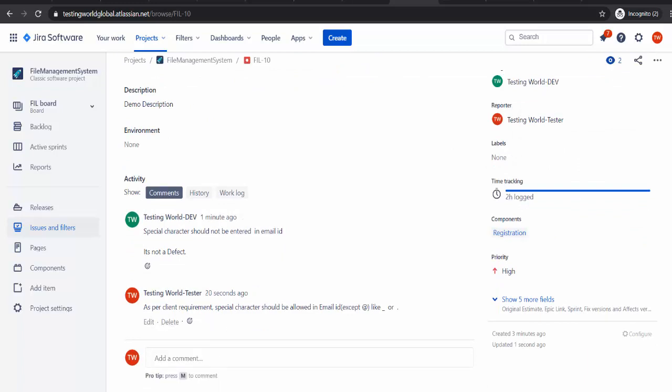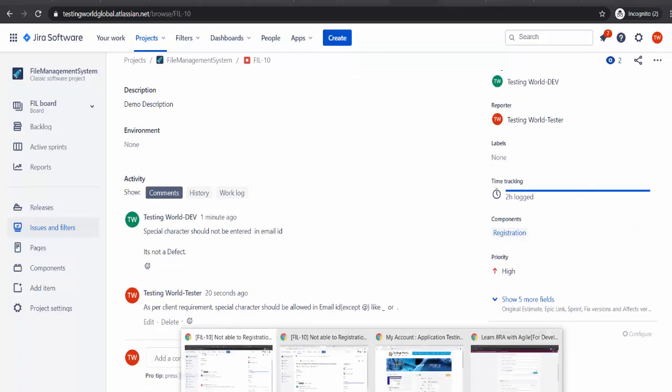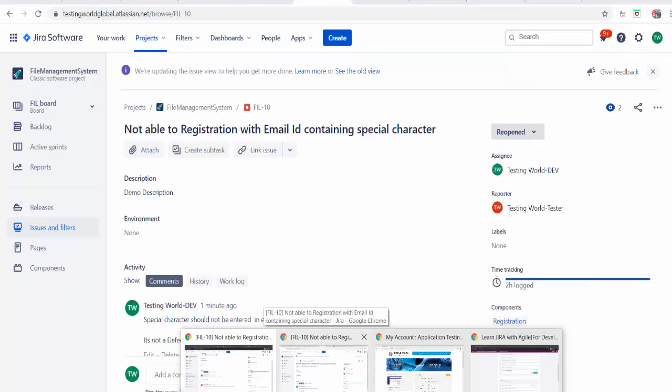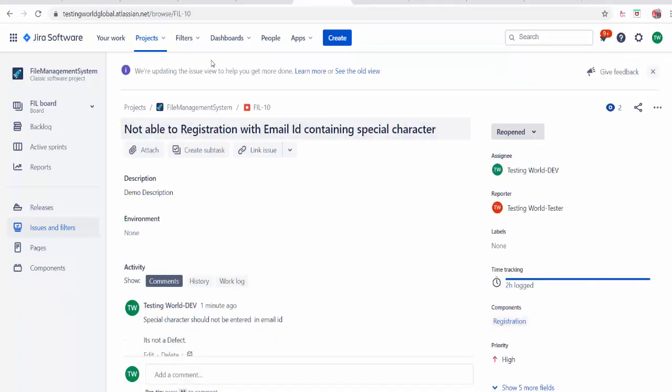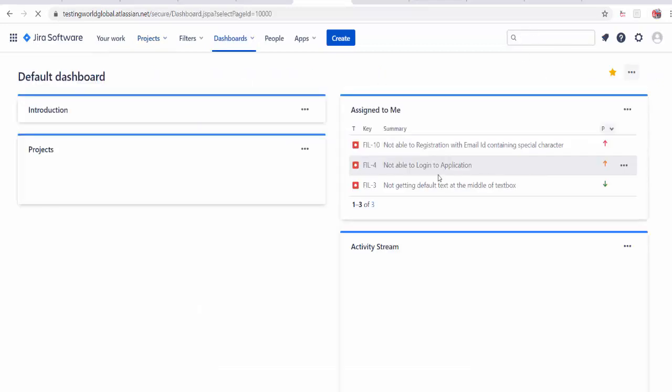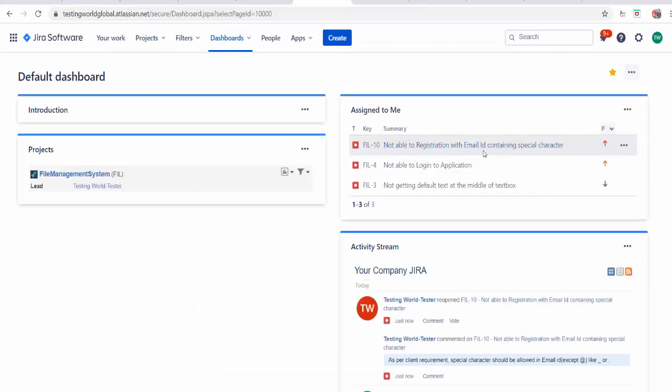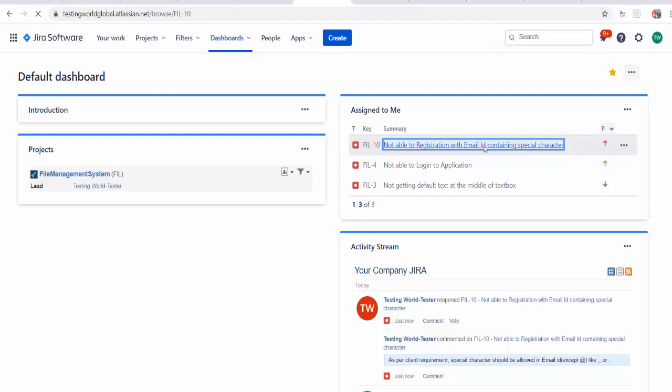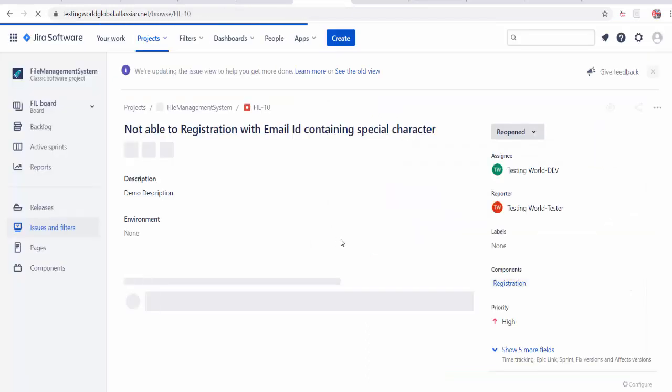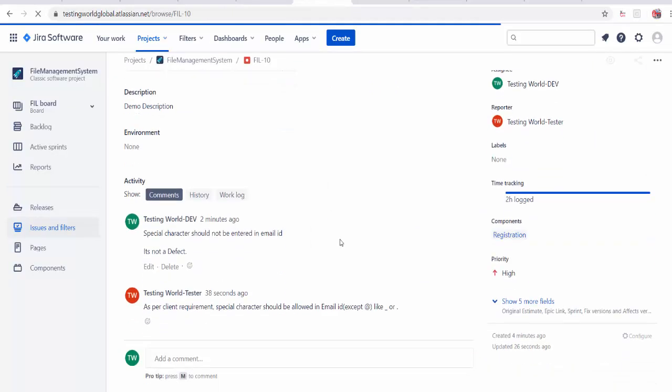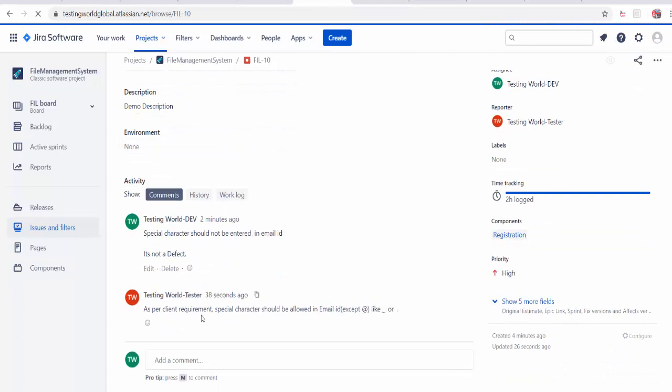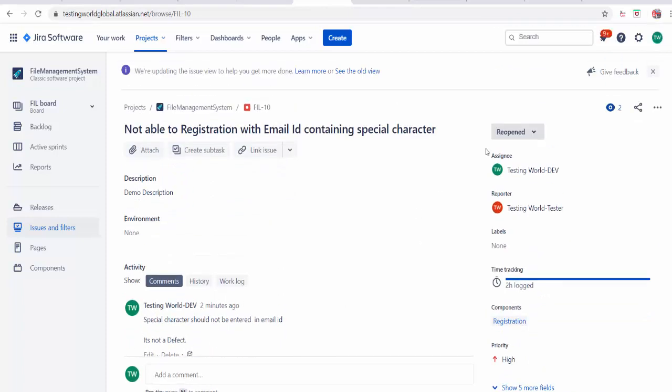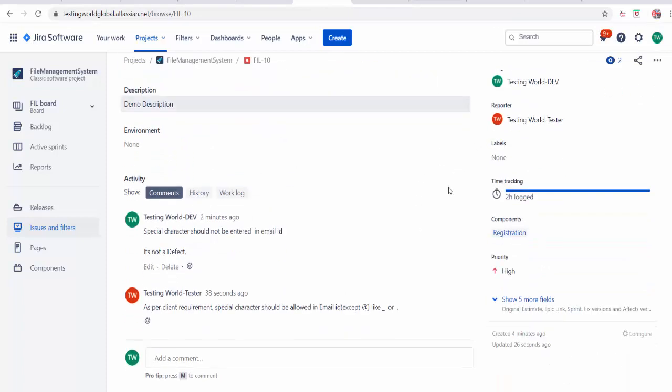Now it will go to the developer again because I have reopened it and assigned it back to the developer. As developer I go to the dashboard. The defect is again assigned back. As a developer I will just open it and try to understand your comments. And that was your comment and it is reopened. Now as a developer I understand okay you are talking about underscore and dot. That is allowed. Yes I agree. That is allowed.